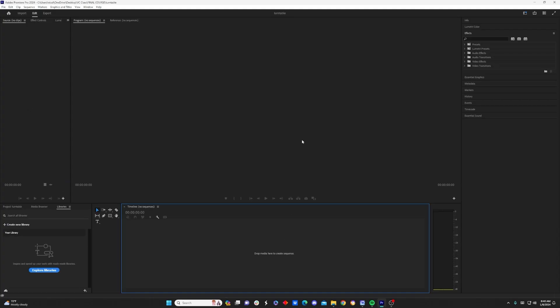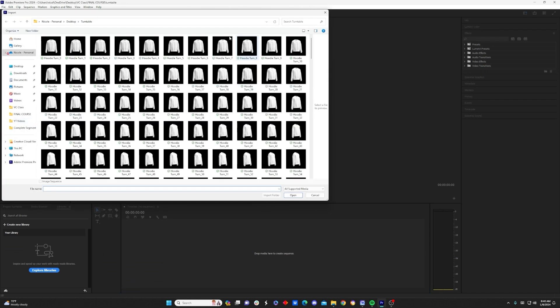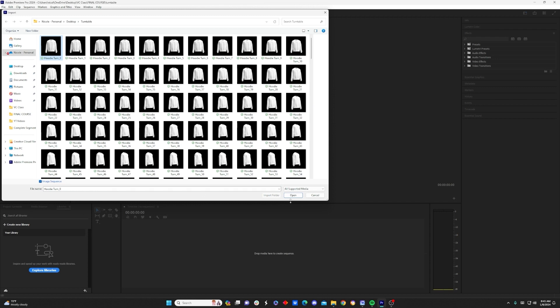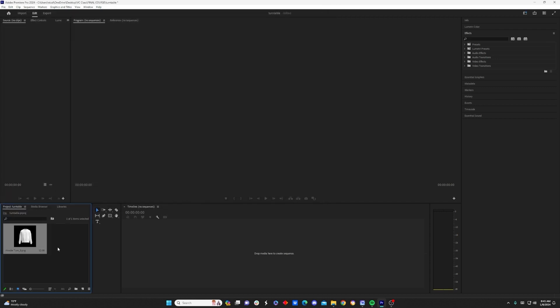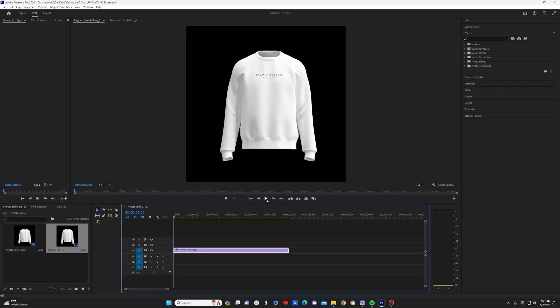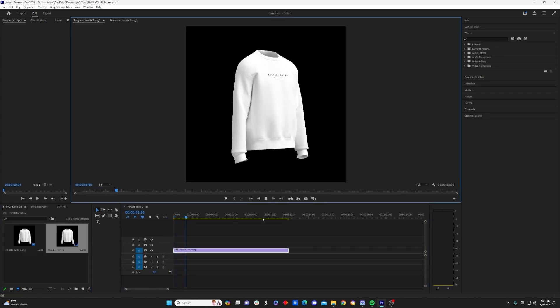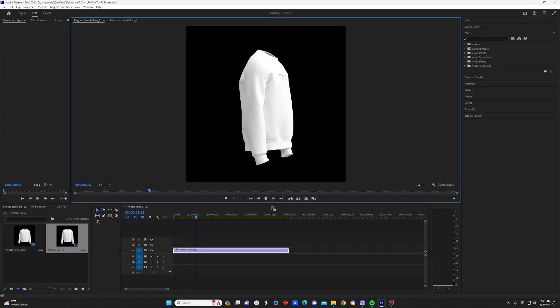So I'm going to create a new project file in Adobe Premiere. I'm going to go File, Import, and then I'm going to find my folder with my turntable renders. I'm going to click on the first image of the series and make sure Image Sequence is checked on. Then I'm going to go Open, and when I drag my video over here to the editor and I click Play, it should play smoothly for me.